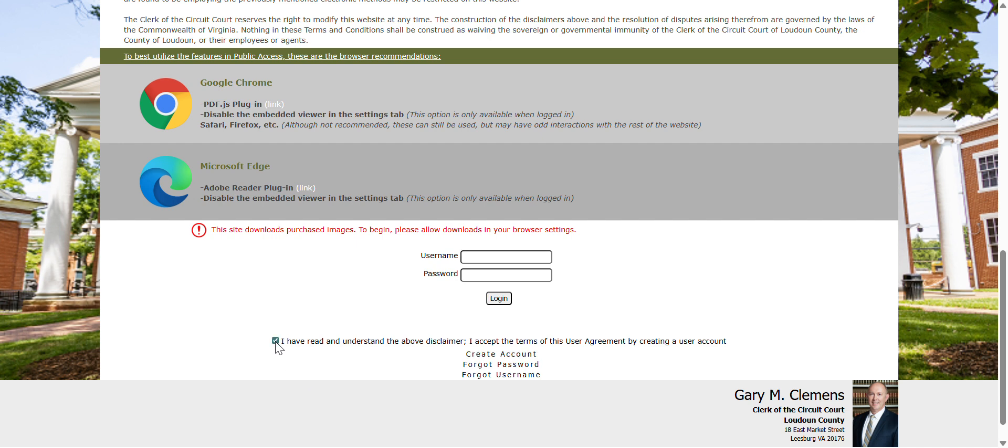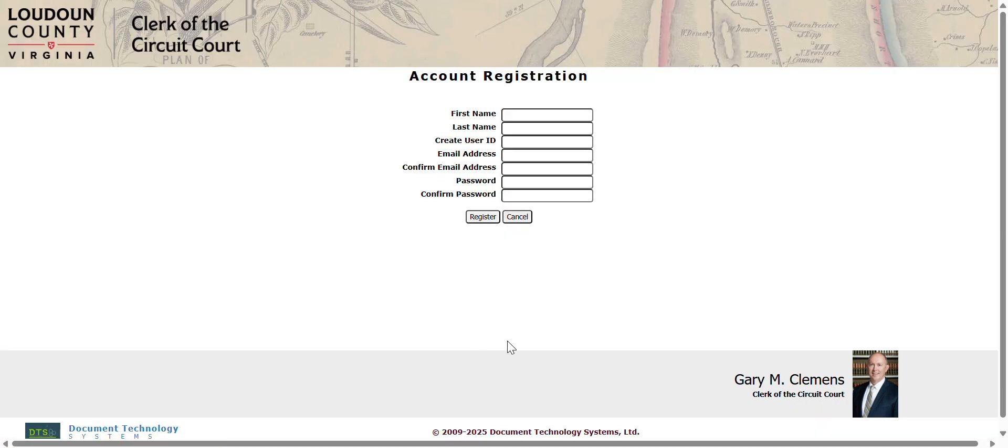Check the box to accept the terms of use and create an account. Enter all required fields.